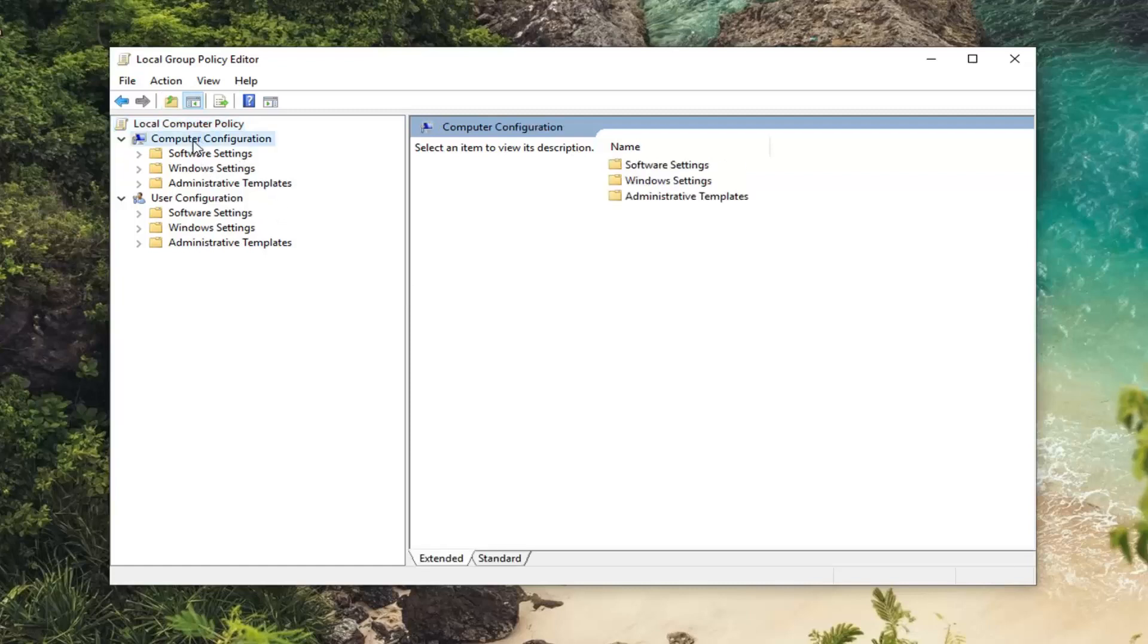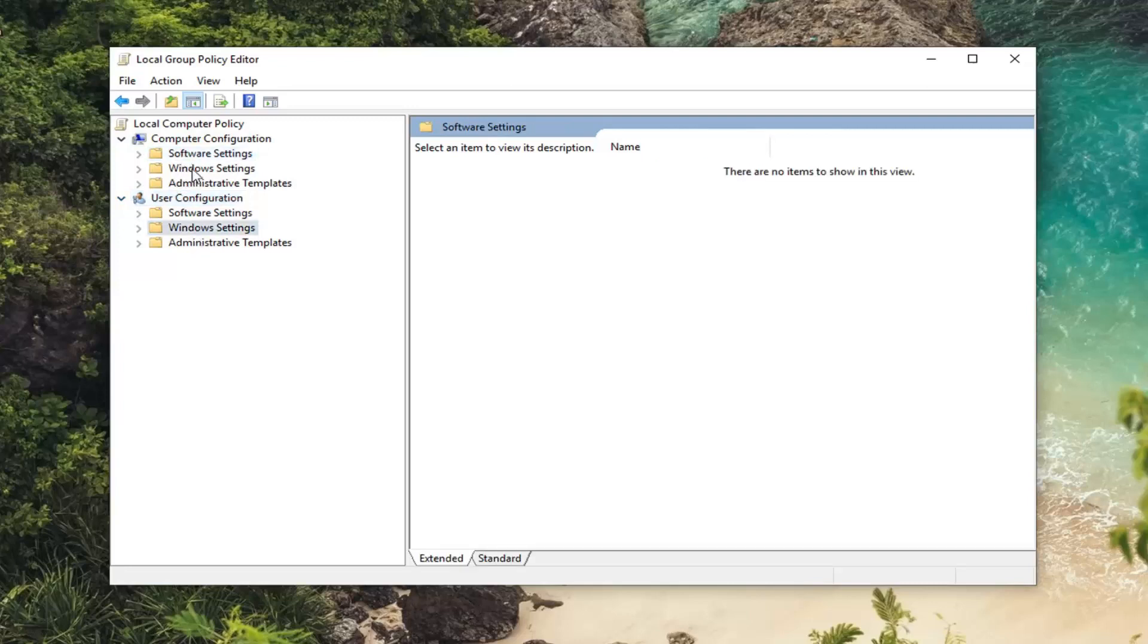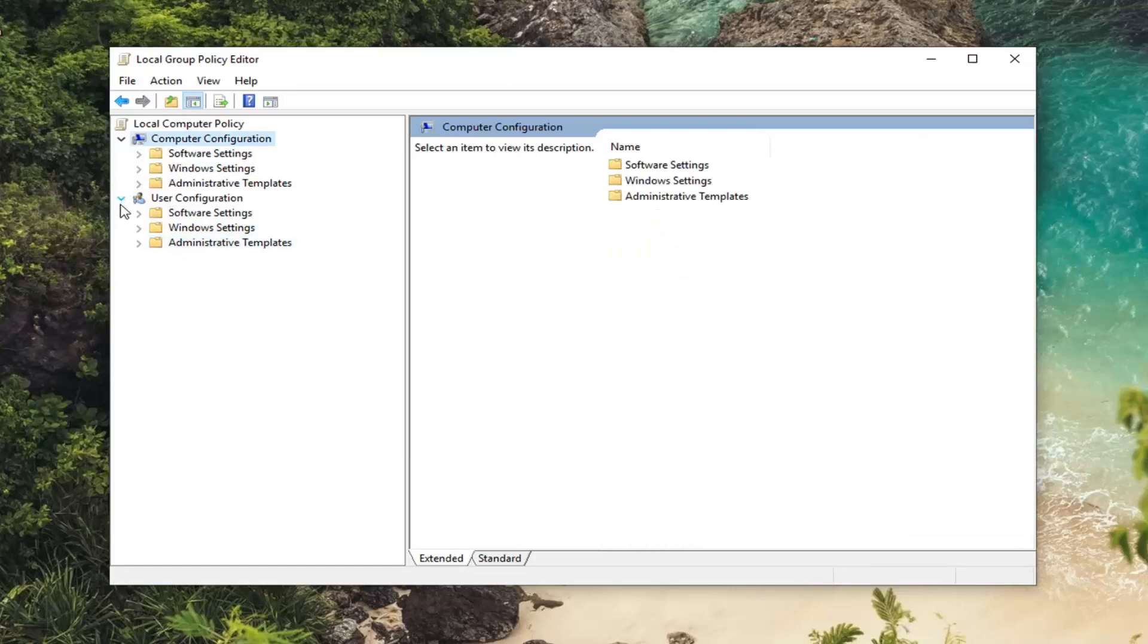you want to go ahead and underneath Computer Configuration. Please note there's a difference between Computer Configuration and User Configuration. I'm actually going to just minimize the User Configuration, collapse that in here. It can be very confusing because there's folders with the same names underneath both of these. And we only want to be working underneath Computer Configuration for this tutorial.